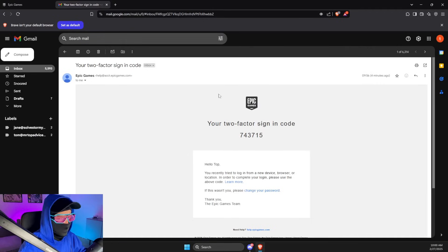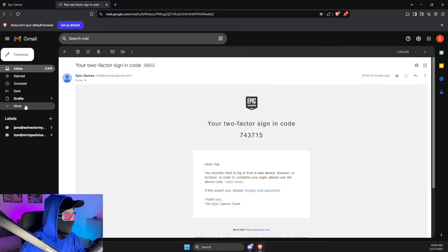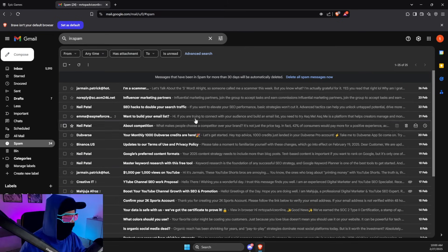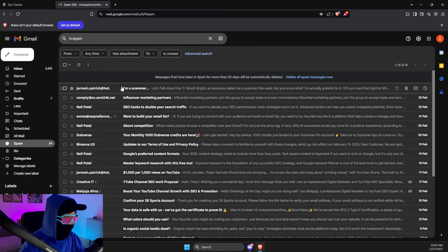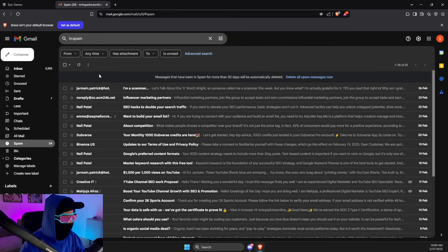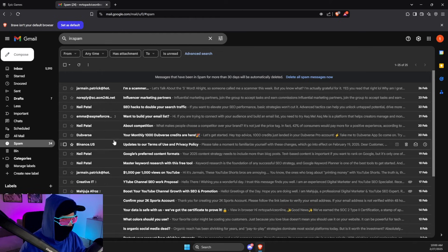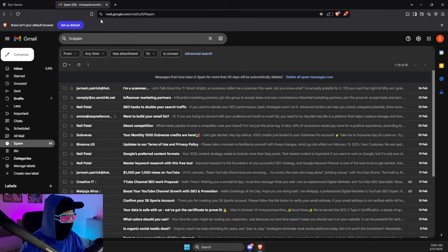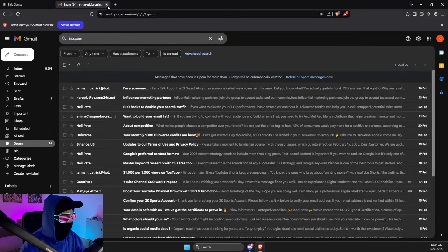Look for Spam and look maybe if the Epic Games email landed here. If this does not work and there is nothing in Spam, what I suggest to do next is to go to Epic Games.